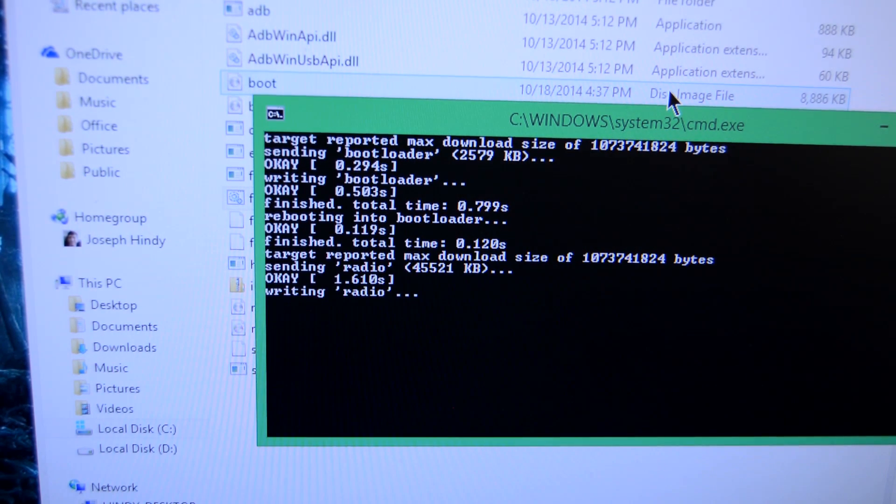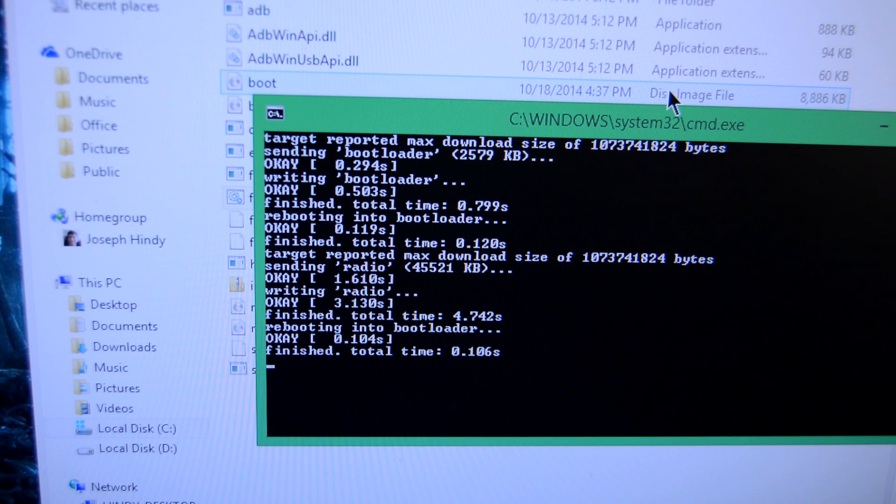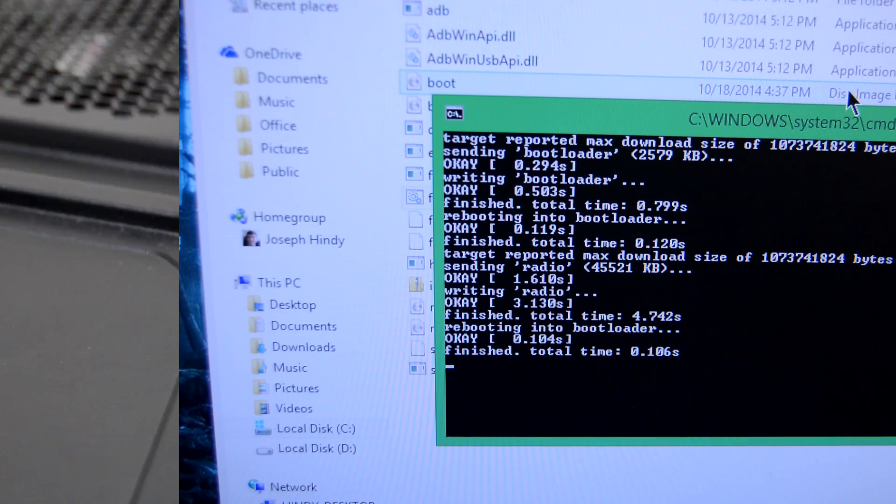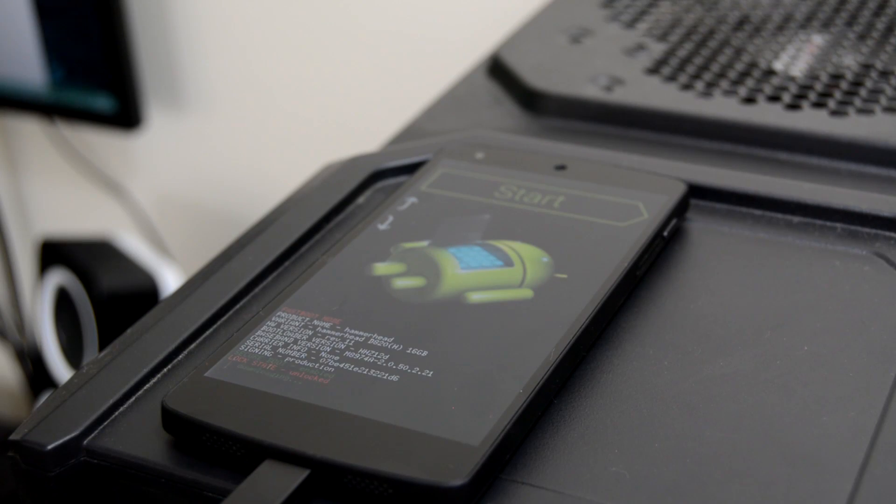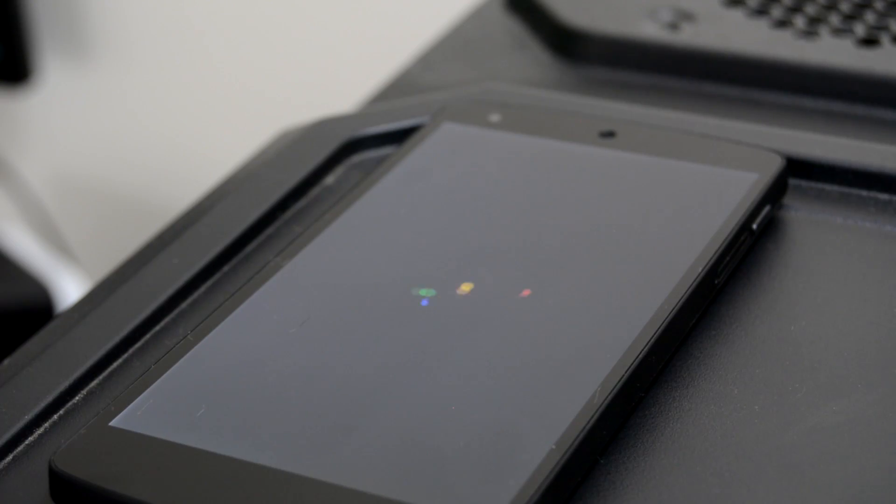Do not unplug your device during this process for any reason. Seriously, it's a really bad idea. Once the install is done, your device will reboot on its own, and you'll have Lollipop installed.